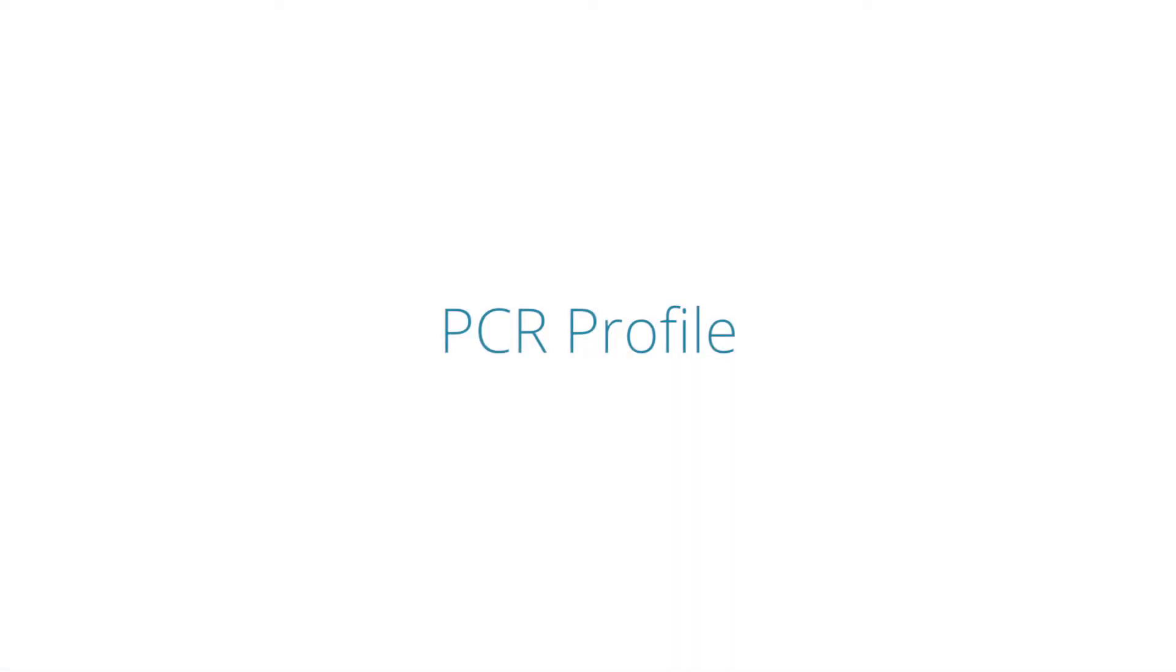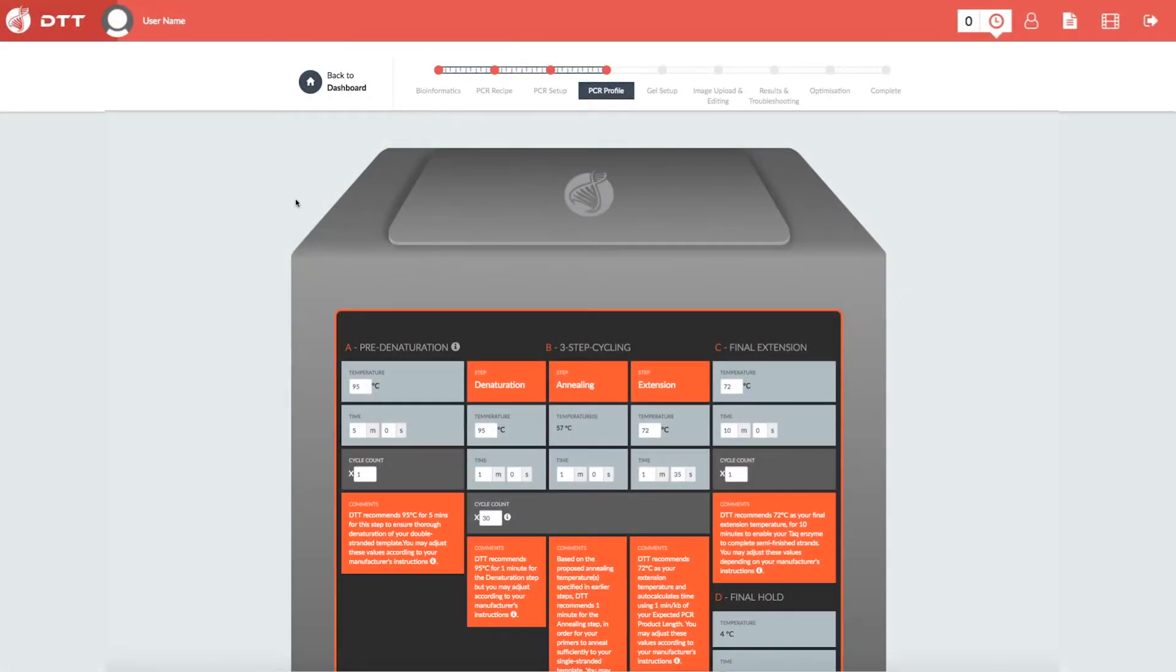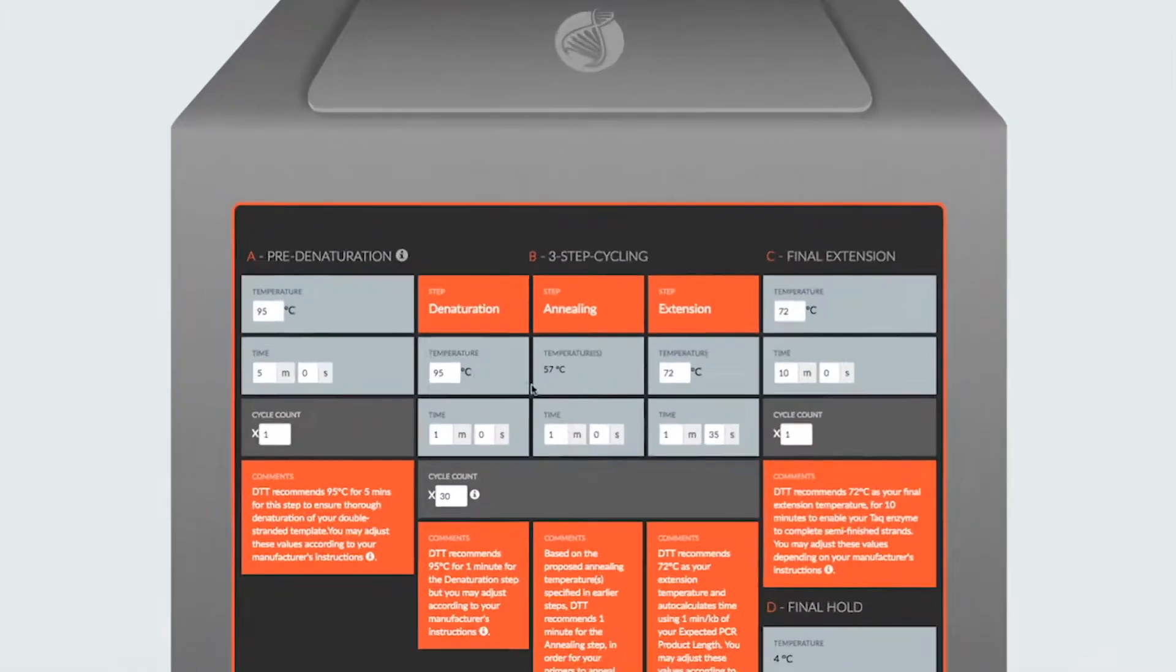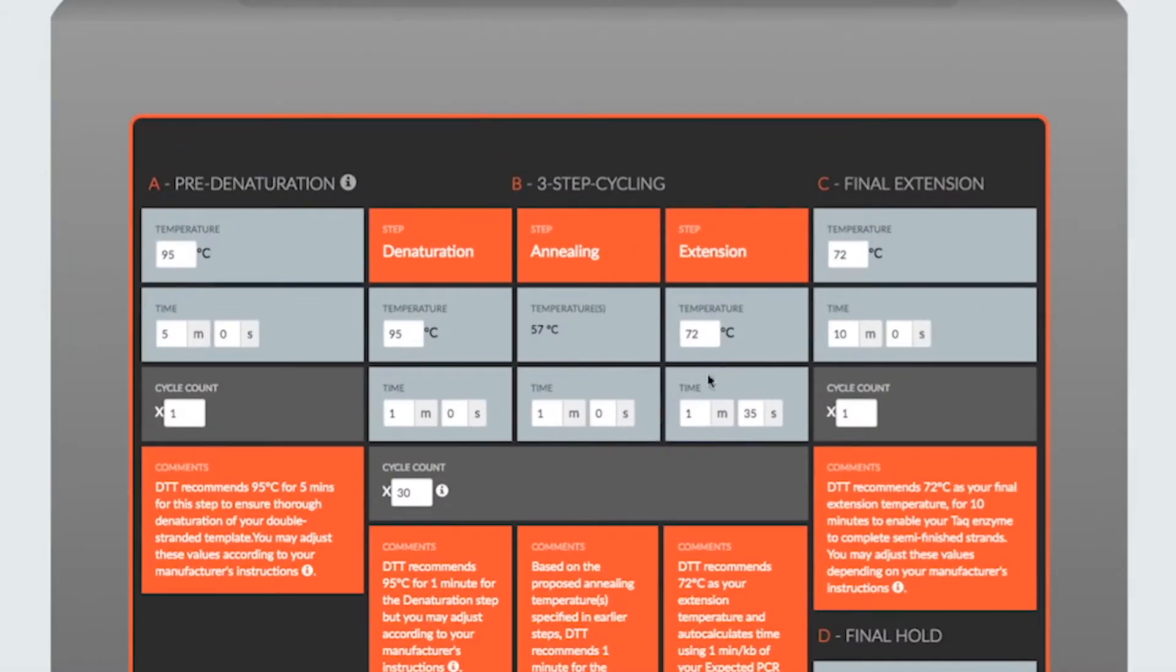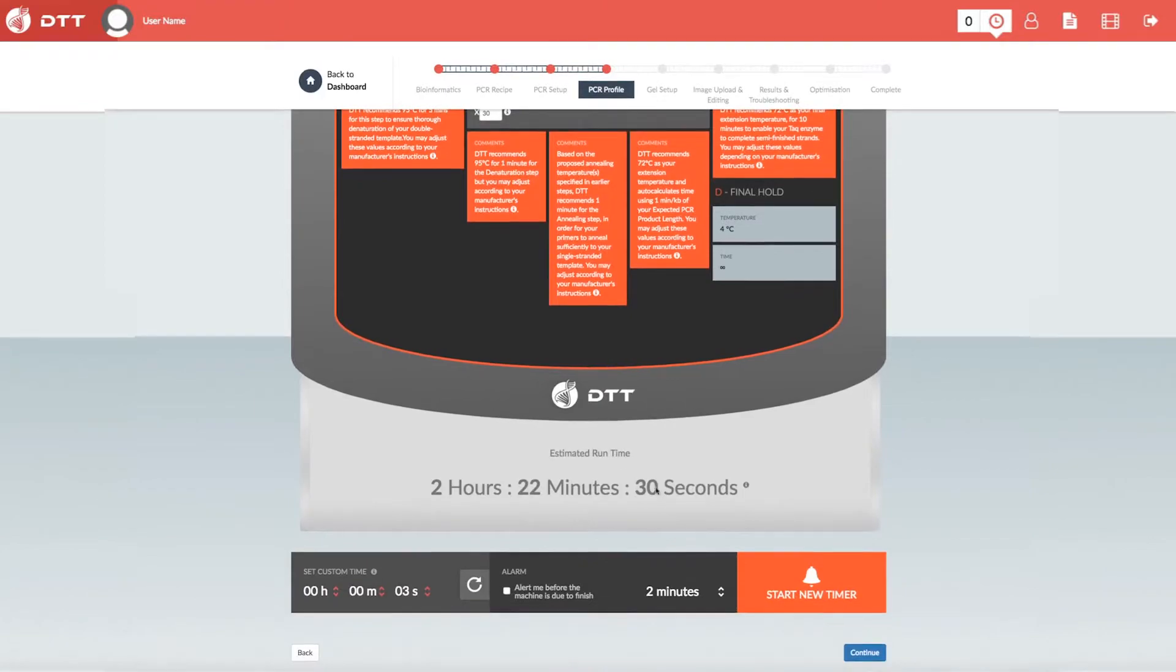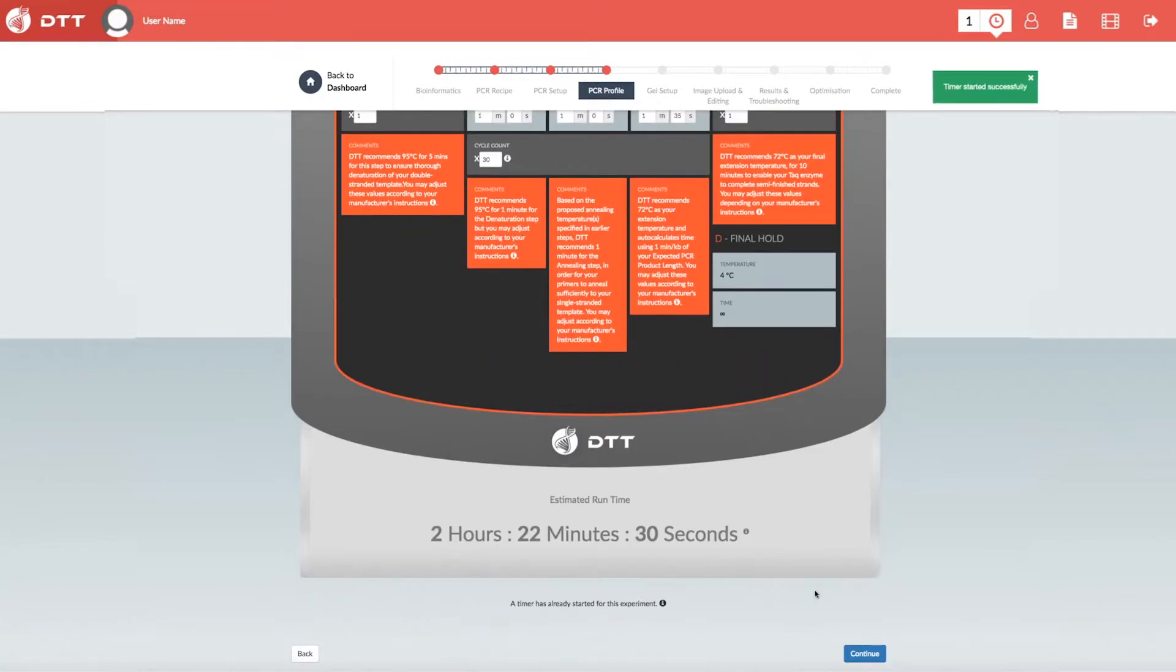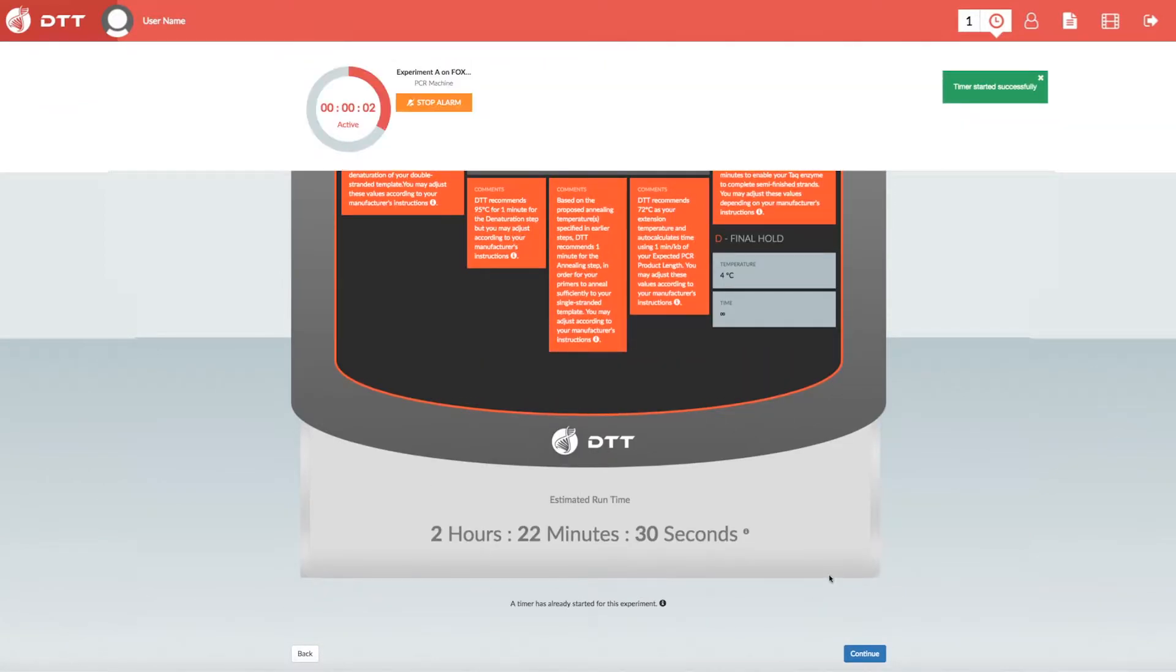PCR profile. The PCR profile generates suggested cycling parameters for your thermal cycler based on your sample data. You can now monitor your machine in the lab by setting DTT's audio-powered timer.